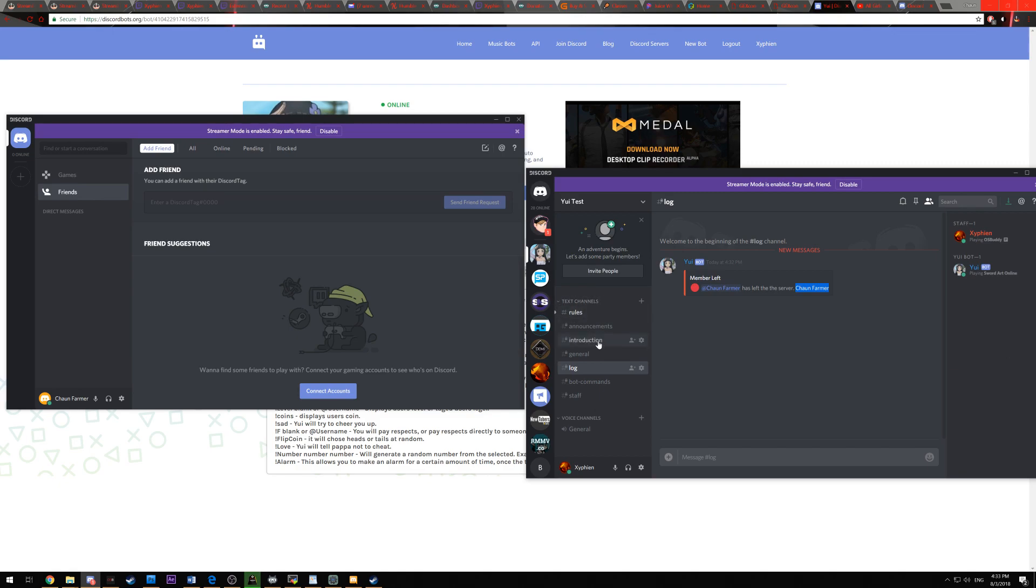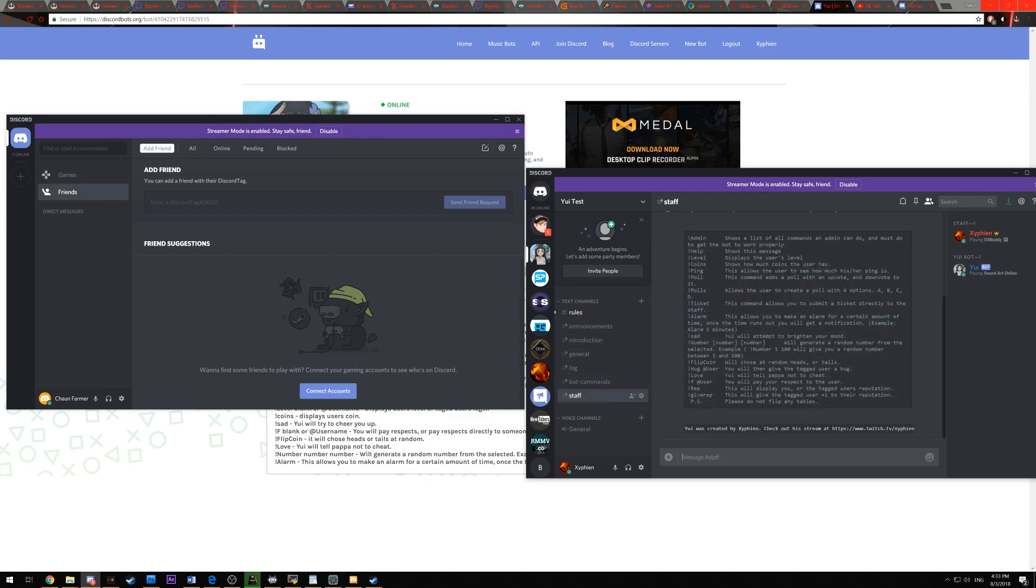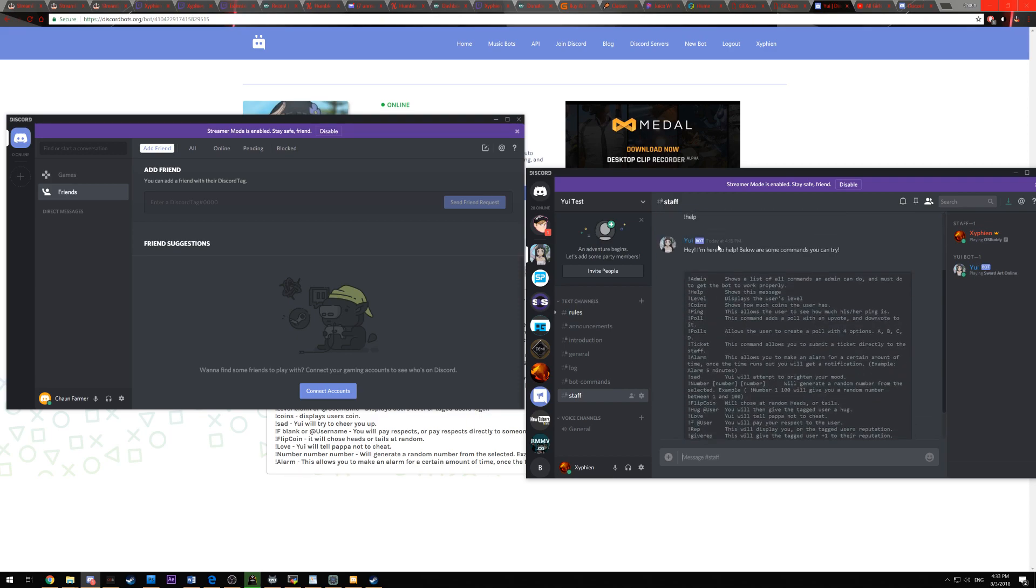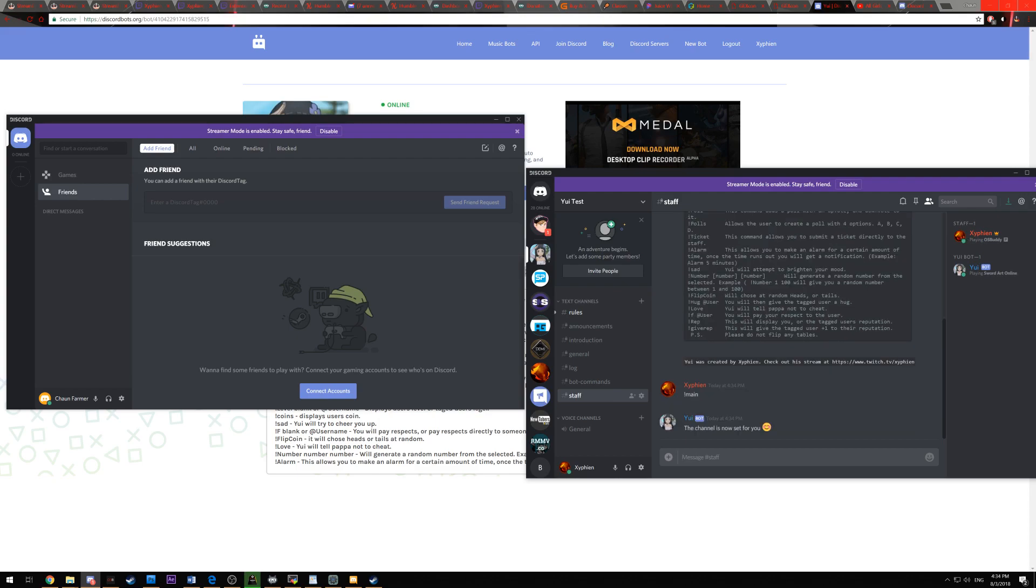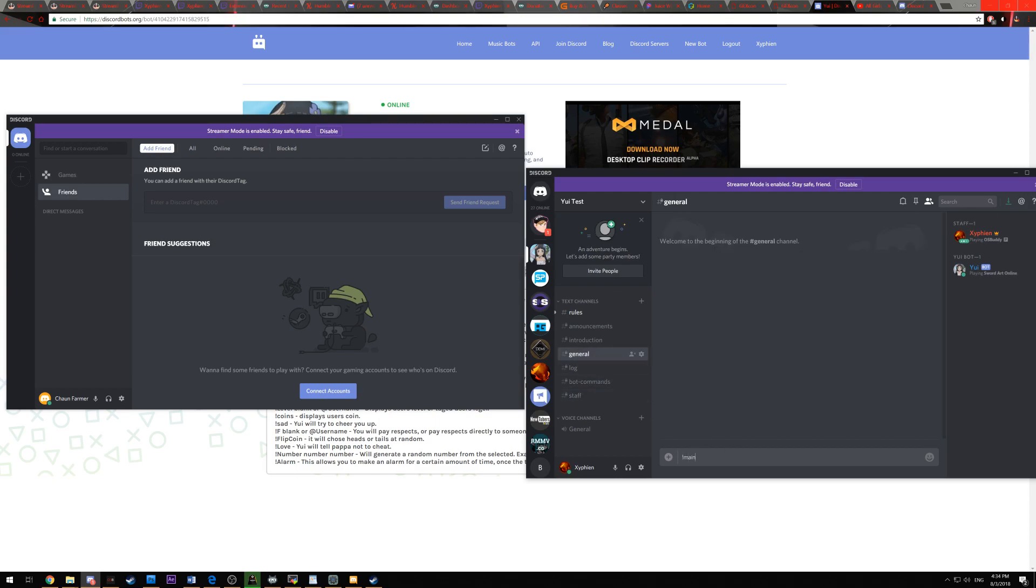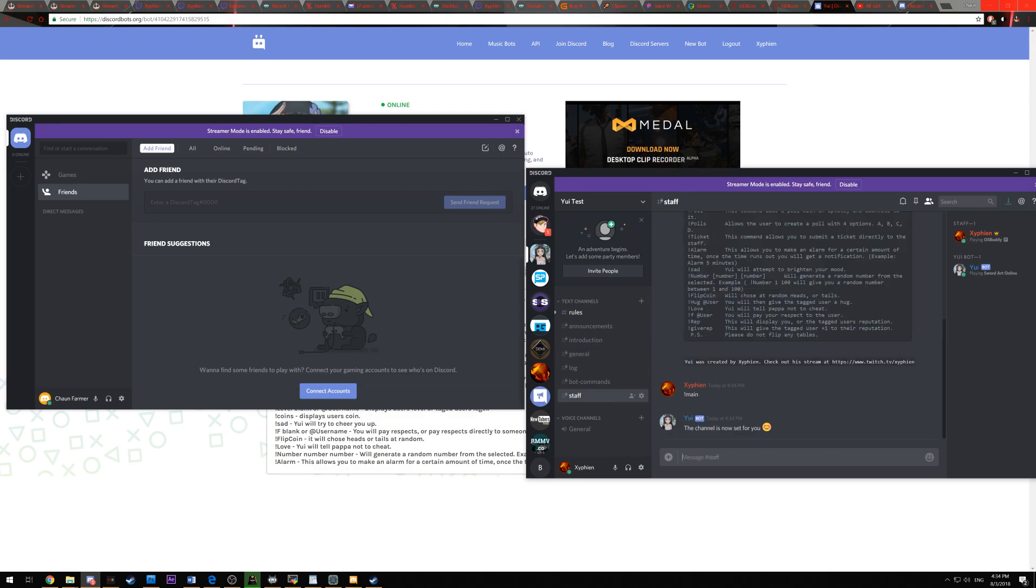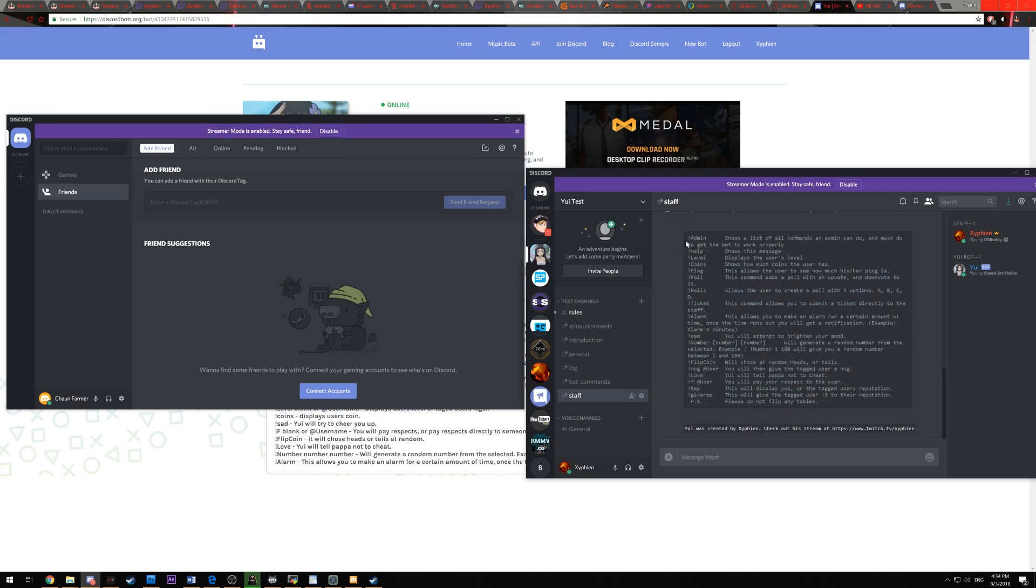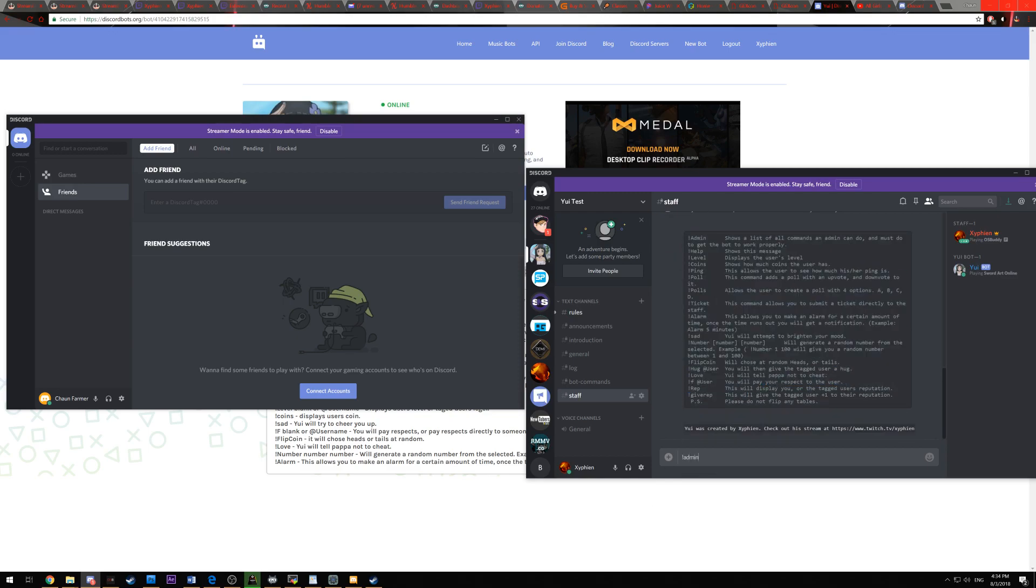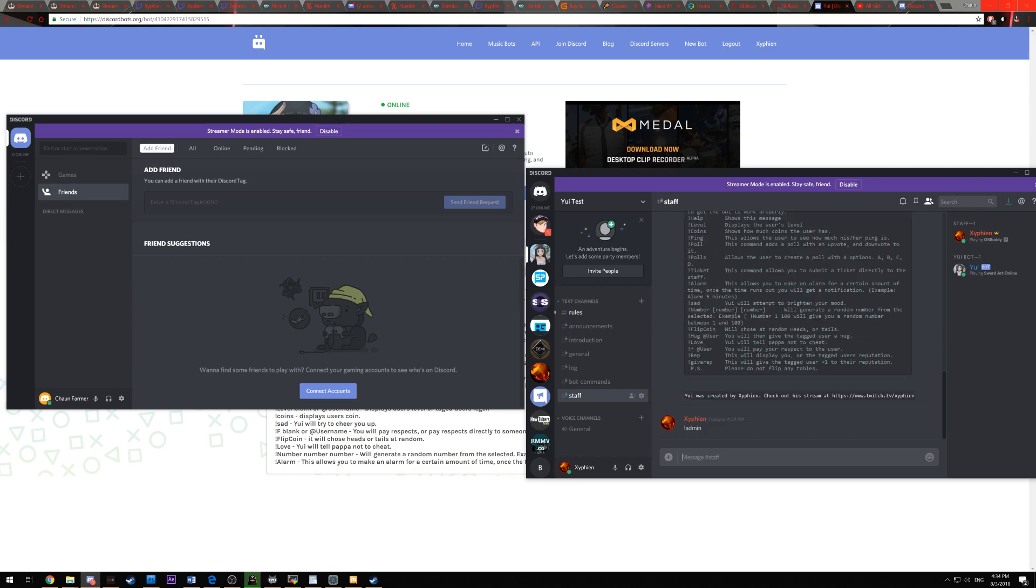And with all that, you're pretty much set to go. If you want to see if there's any new commands or anything, I normally go into the staff and then you can do exclamation point help. And then help will bring up all the commands you have available, including the exclamation point admin command, which if you enter, will send you a private message from Yui herself.